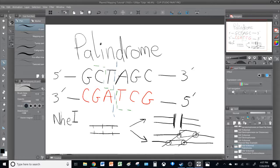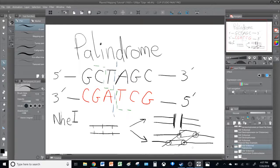So we'll end the video here, and in the next video we will start with actually drawing a plasmid map. I'll see you at the next video. Thank you very much for your time — be safe and take care.